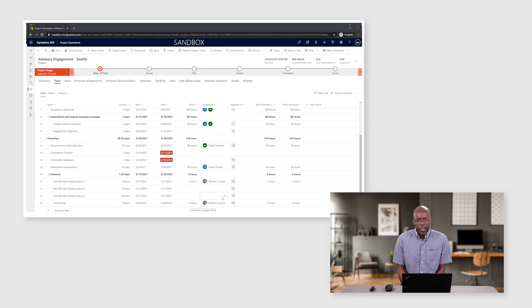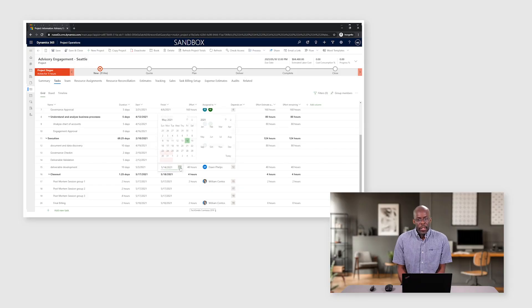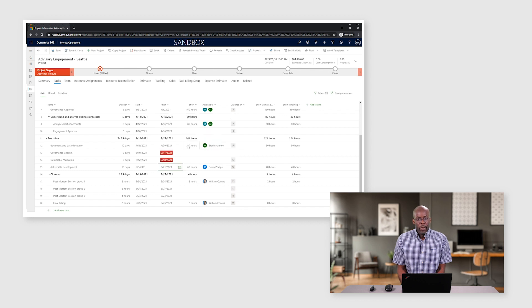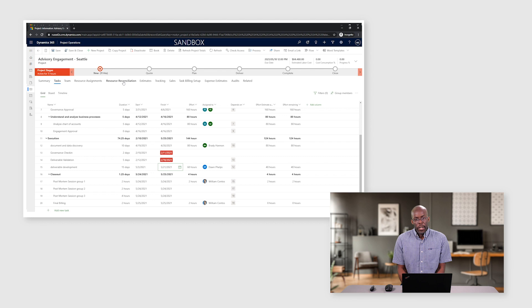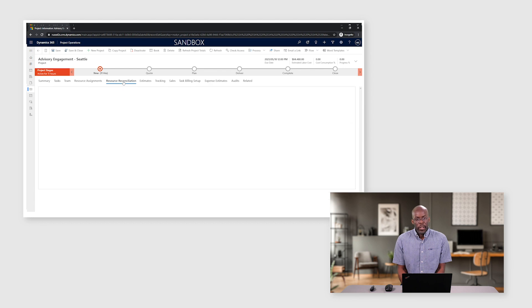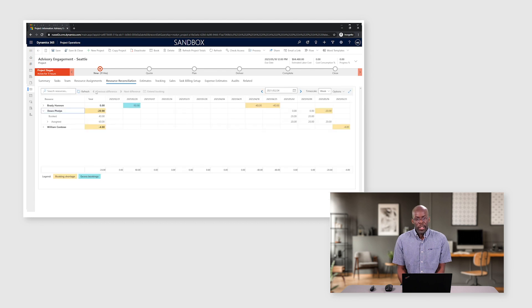During the life of the project, there may be realities that result in changes to the level of effort of a resource. With Project Operations, the project manager can quickly adjust the project plan to reflect what is needed to deliver the work.